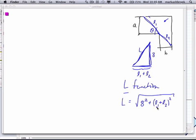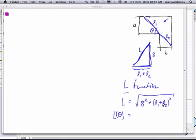So now what we need to do is get this function in the form that we want. We want L as a function of theta. We've seen this lots where we initially get the function with more than one quantity in there, and so we have to reduce it down to one quantity by finding the relationships. So we want to get L1 in terms of theta and L2 in terms of theta.